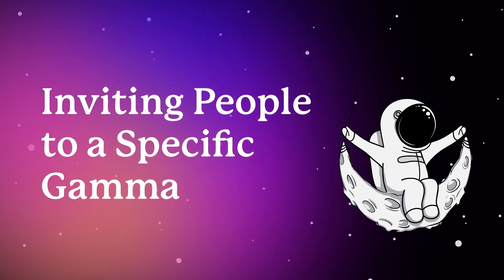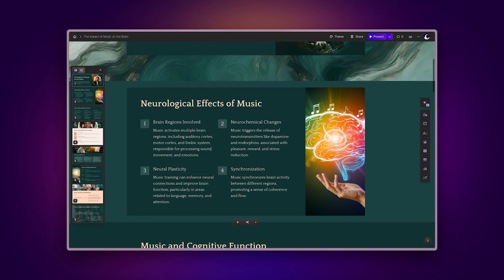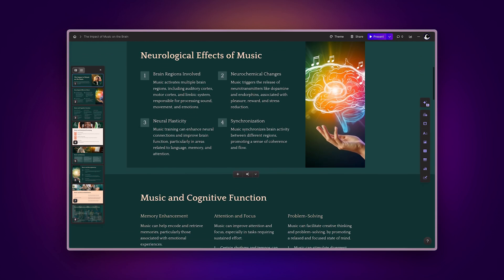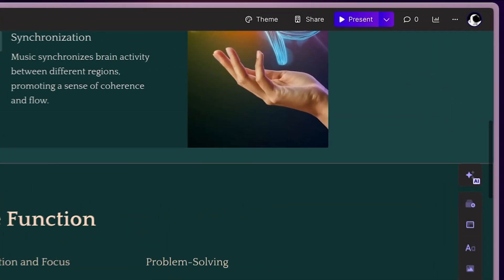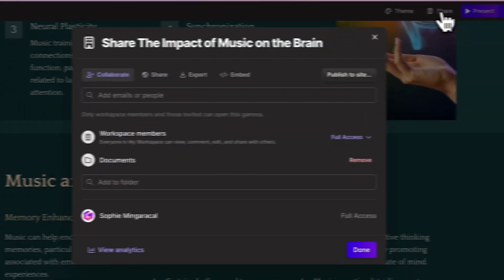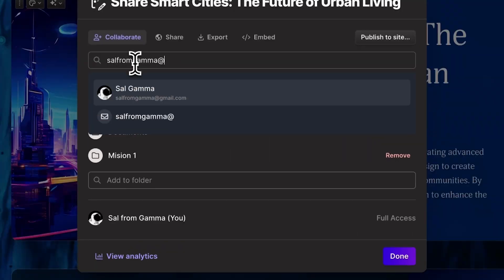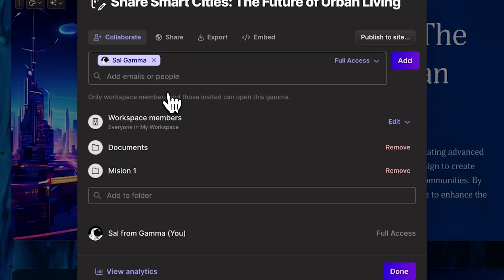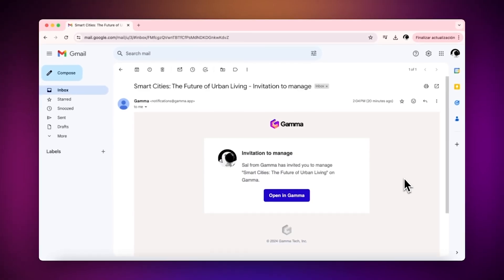Inviting people to a specific Gamma. If you want to invite someone to a specific Gamma, but not your entire workspace, just click on the Share option located at the top of the page. Make sure to check out our Sharing Your Gamma video for an in-depth guide on this.